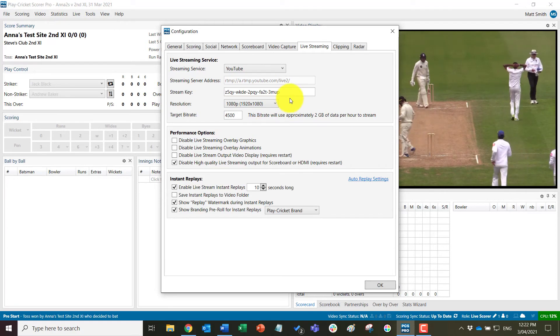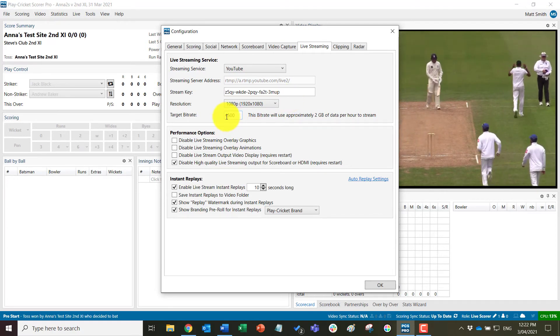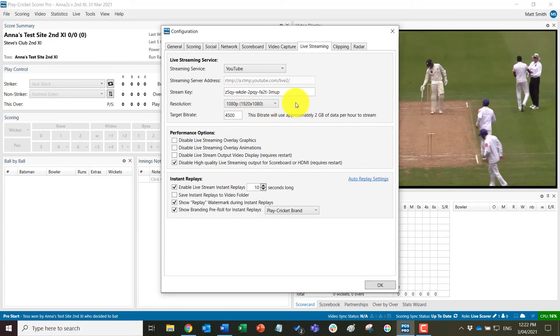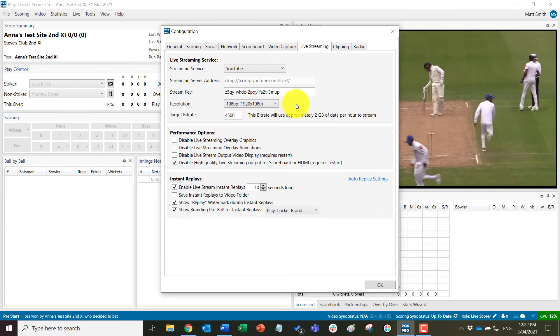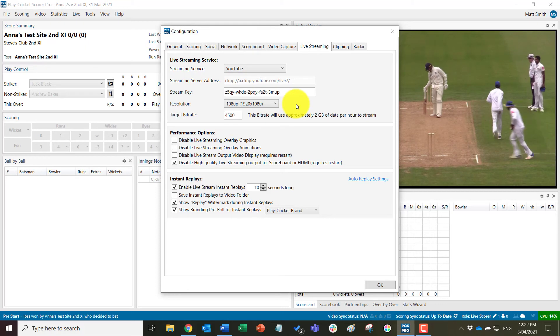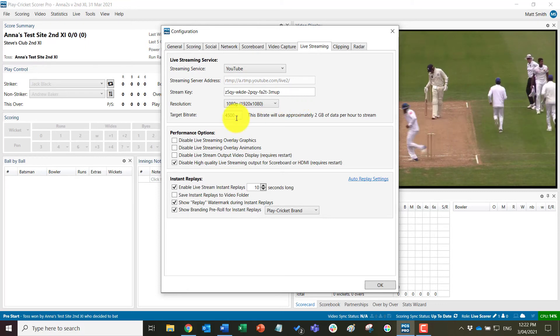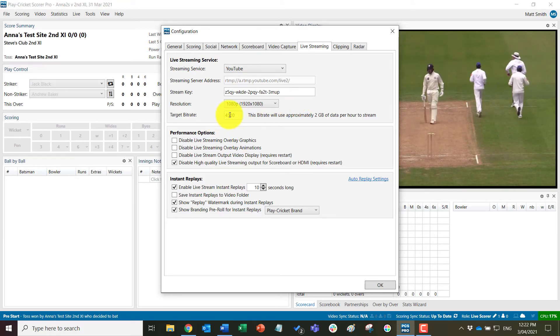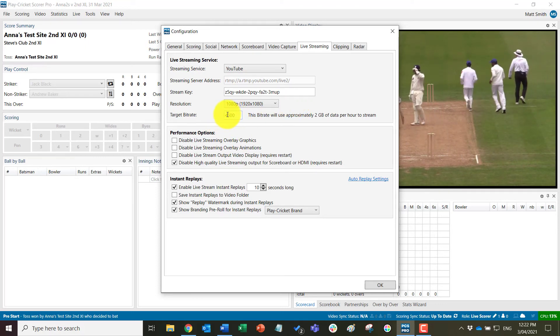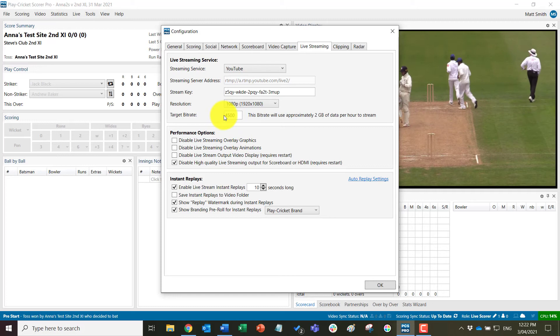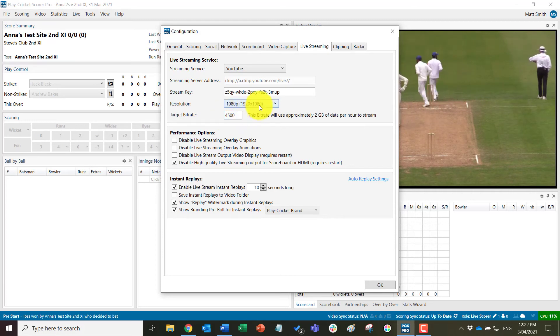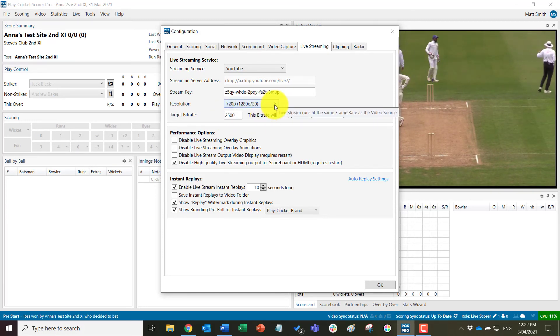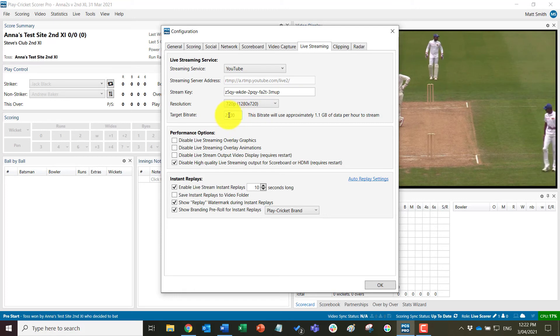If we change to 1080p, it will give a higher bitrate as well. If you experience buffering in your stream, then you can drop the target bitrate down manually. So you don't have to stick to that default depending on which resolution you have selected.